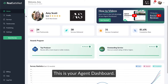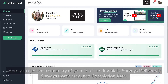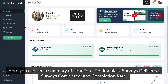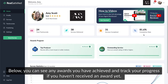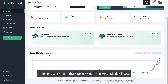This is your agent dashboard. Here you can see a summary of your total testimonials, surveys delivered, surveys completed, and completion rate. Below, you can see any awards you have achieved and track your progress if you haven't received an award yet. Here you can also see your survey statistics.